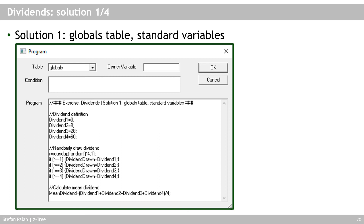The first solution uses a globals table program with standard variables. I create four variables in the table with the four dividend amounts. For the random draw, I use the random function, multiply by four, round up to get integer values 1–4, and save the result in R. Then four if-statements set dividend_drawn to dividend_1 through dividend_4 based on R. For the mean, I add all dividend amounts and divide by four. This is simple but inflexible — adding a fifth dividend requires changing multiple places.